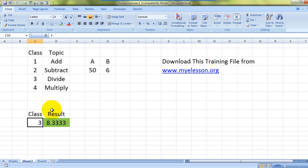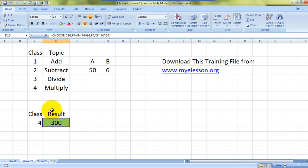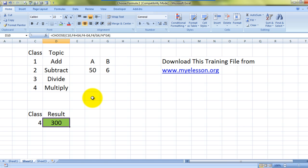And if I type four, it's doing the multiplication of these two numbers. So very well done with our CHOOSE formula - very easy. It can be done with IF also, but with CHOOSE it's super easy. Let's see how to do it.